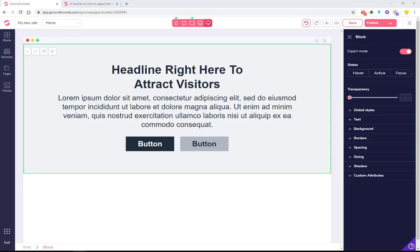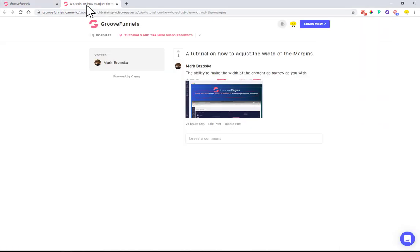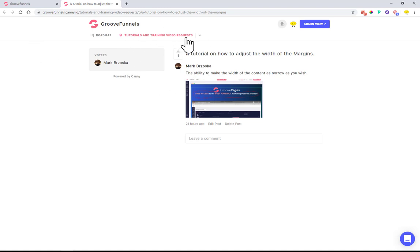Hey guys, David here from GrooveDigital. I wanted to shoot a quick video explaining a question from one of our customers on askgroove.net, where you can request tutorial and training videos.